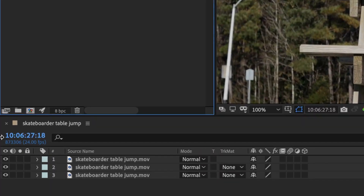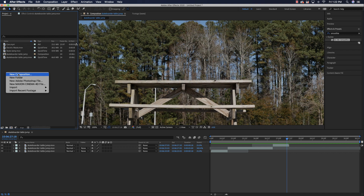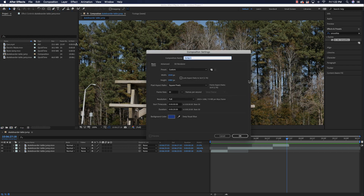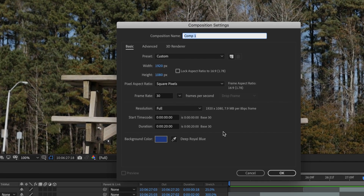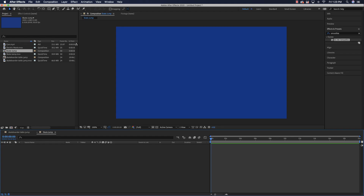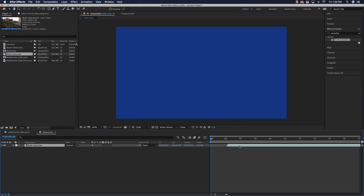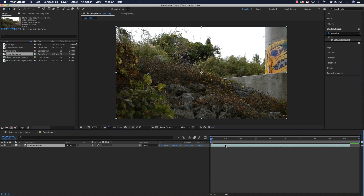Now I'm going to go new composition with all the information I just set, and I'll call this 'skate jump' and click OK. Then I'll grab skate jump and drag it down inside of here. This is just another way to go and do animations.